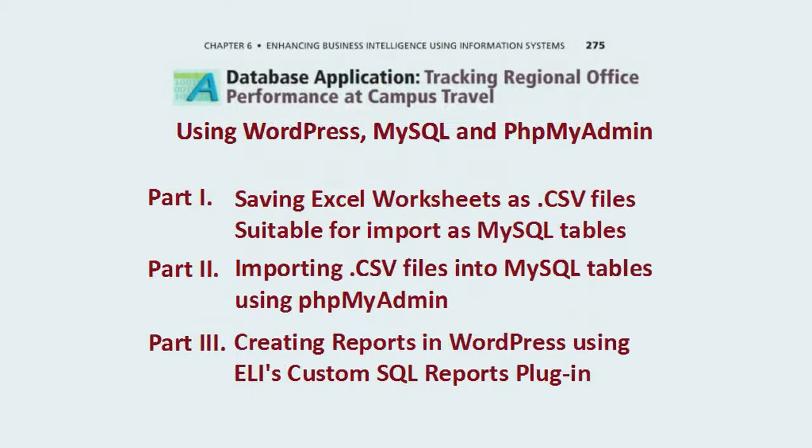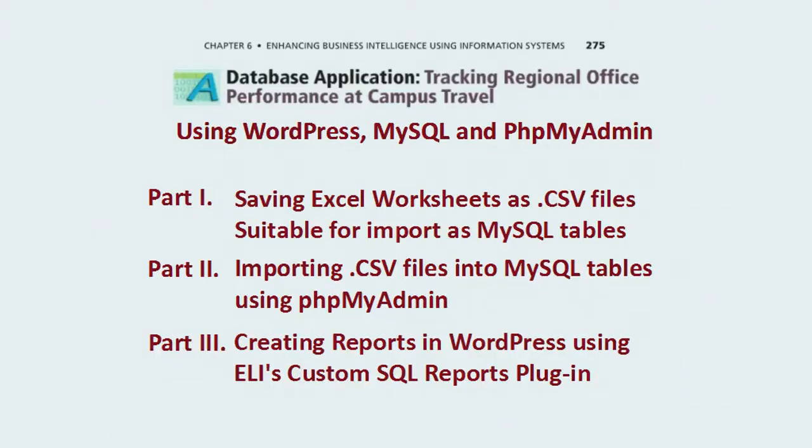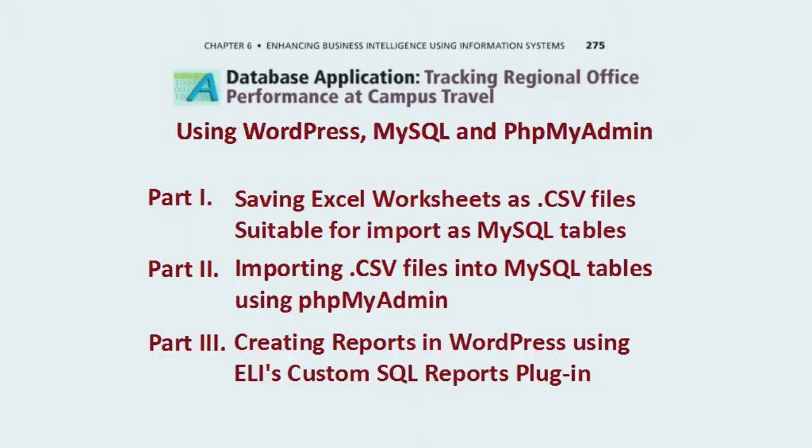This set of three videos demonstrates how to do the Chapter 6 Database Assignment from Veilis, Sitch, and Schneider, except instead of using Microsoft Access, we will use WordPress, MySQL, and phpMyAdmin. To do this assignment, you will need your own WordPress site on your own cPanel host.